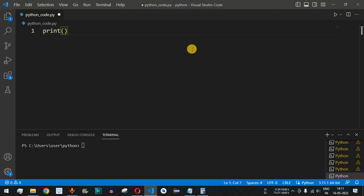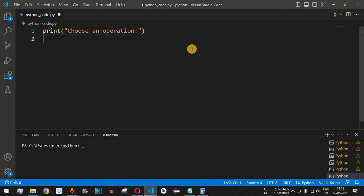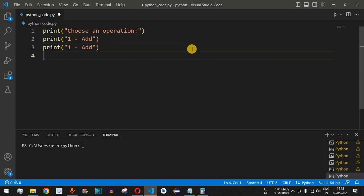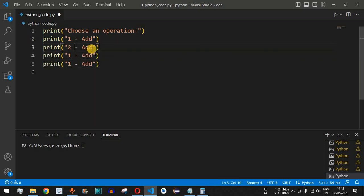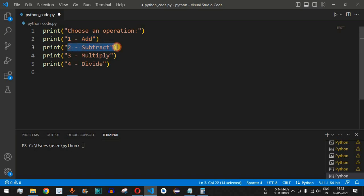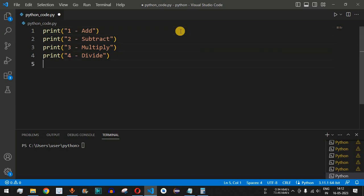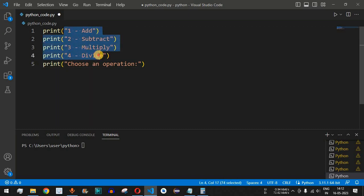The very first thing we are going to print is 'choose an operation' between 1 to 4. Operation 1 will be add, so two numbers will be added. Operation 2 will be subtract. Then we have 3 for multiply and 4 for divide. So 1 is for adding, 2 is for subtracting, 3 is for multiplying, and 4 is for dividing two numbers.